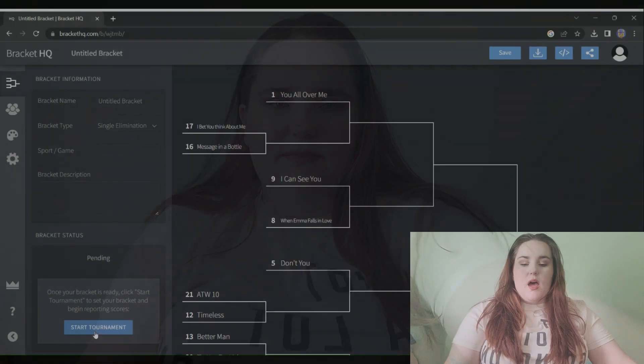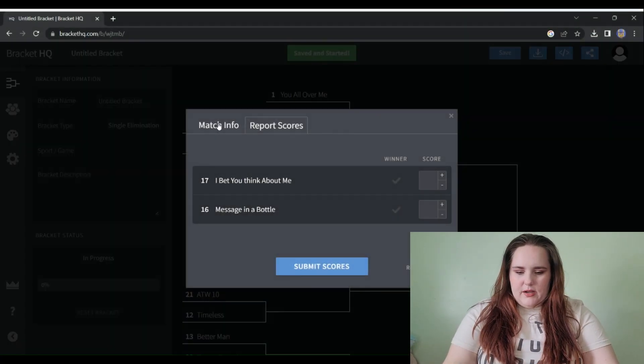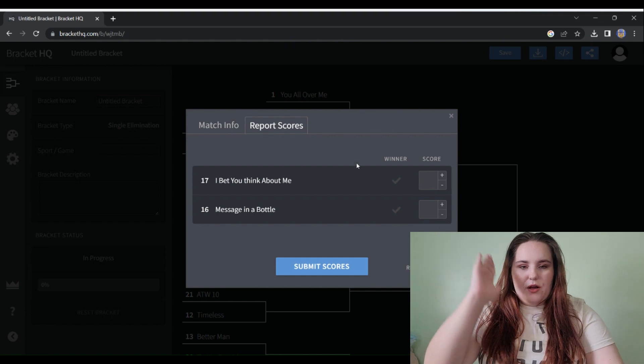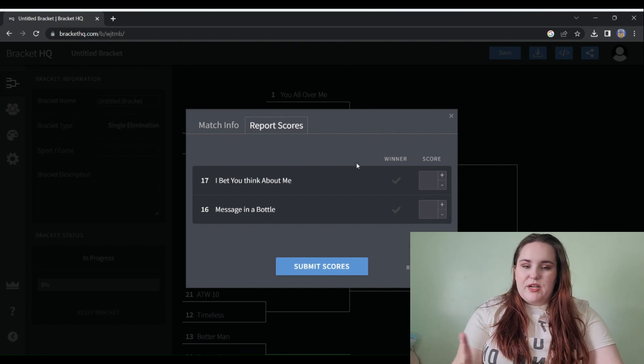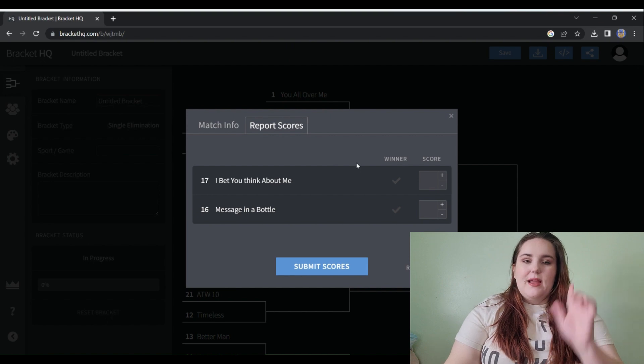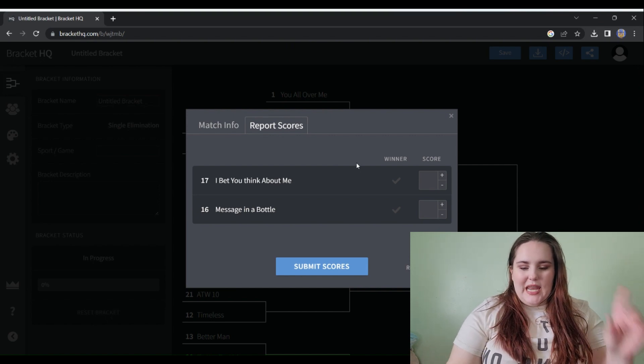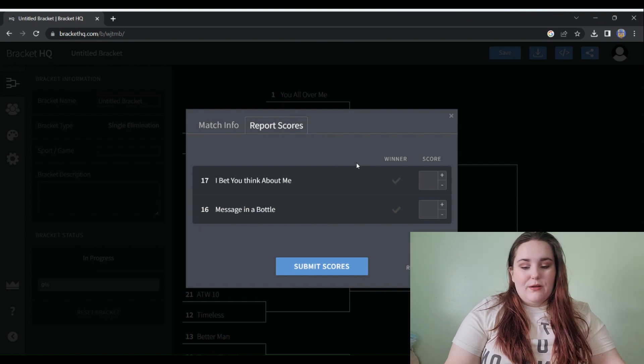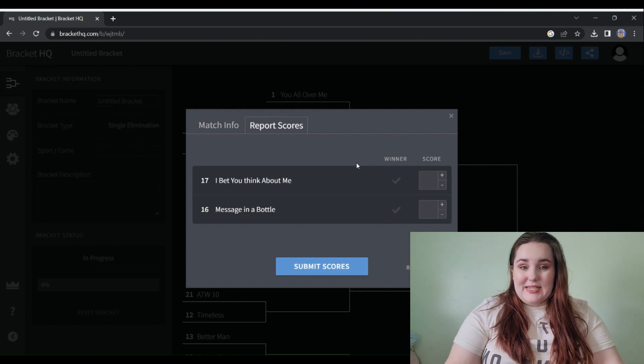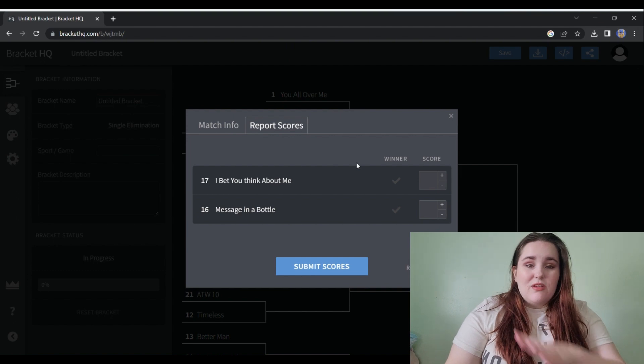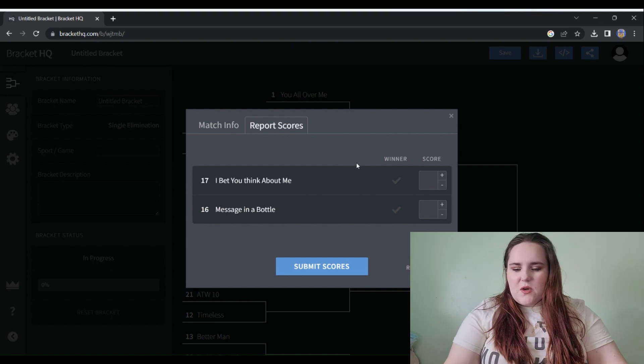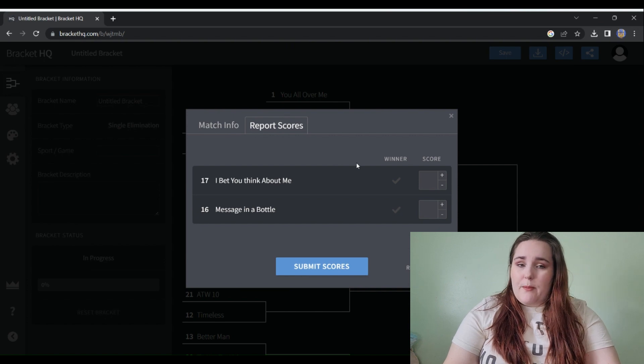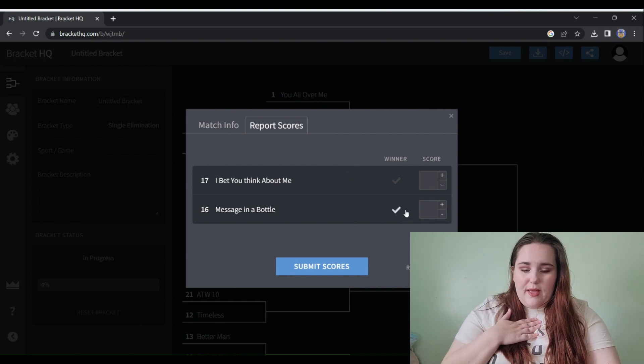Let's start this tournament here. In our first round bracket we have I Bet You Think About Me versus Message in a Bottle. I'm going to get some hate for this one. I Bet You Think About Me is a superior country song, however I was born in Tennessee and grew up on country music but I'm a pop girly, pop production girly. Message in a Bottle has my heart, therefore Message in a Bottle will win this pairing.